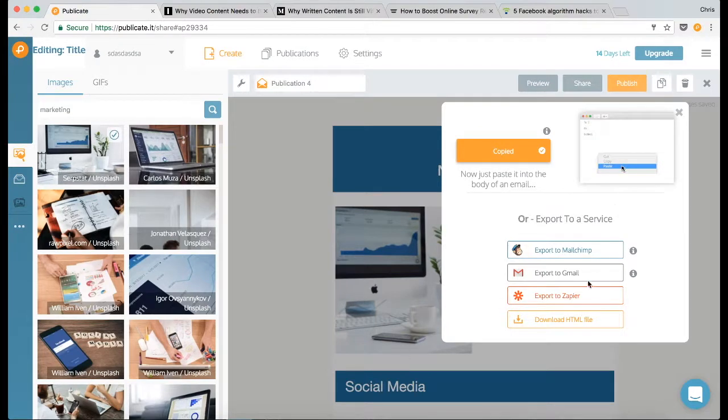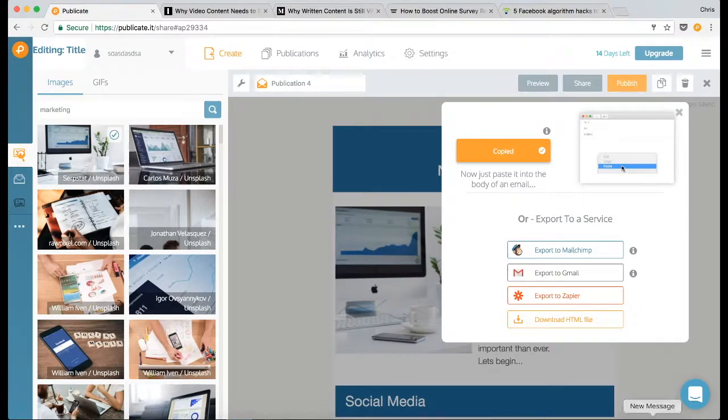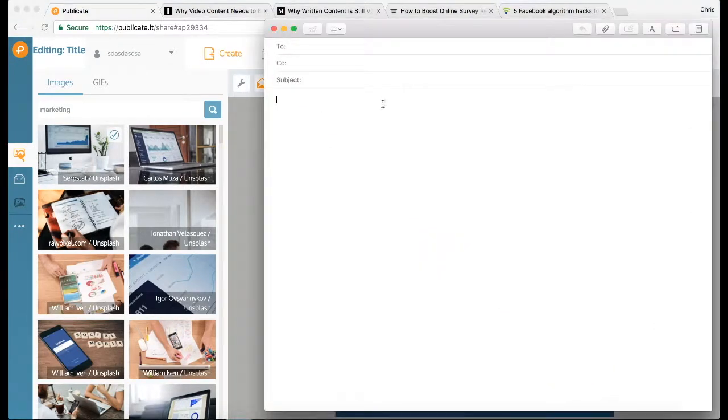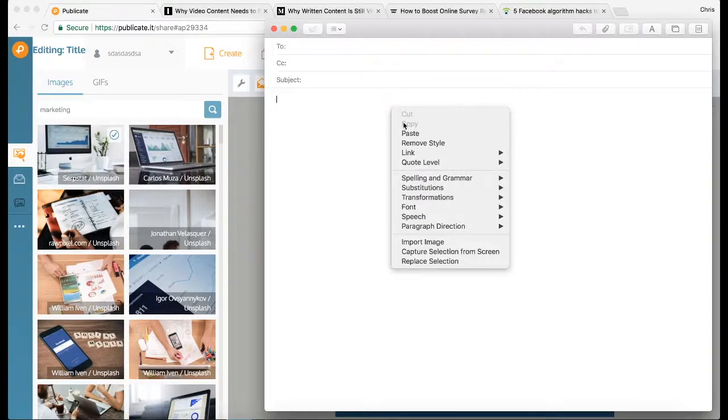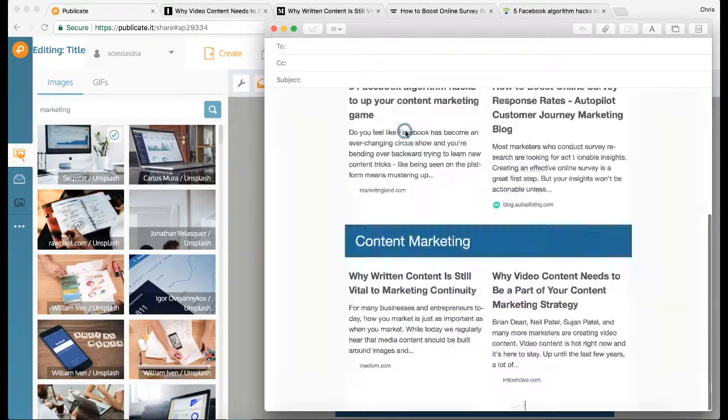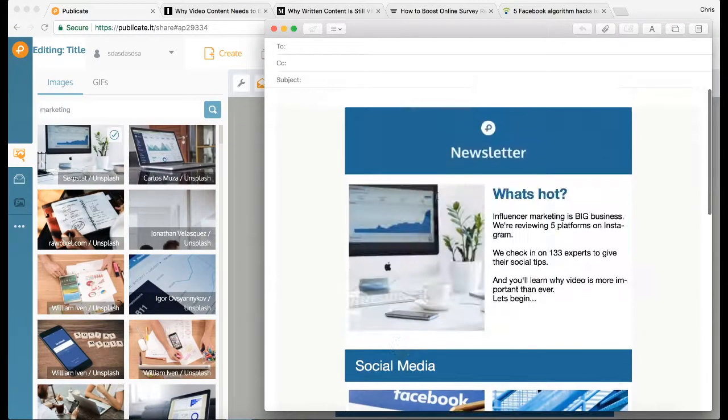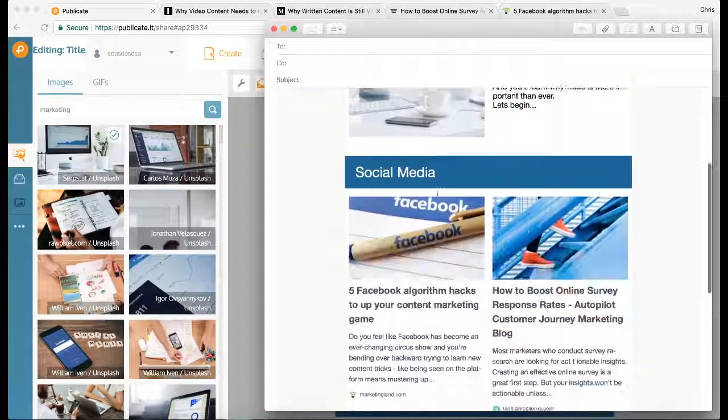So I'm in Mac Mail, right click and paste, and there we go. There's the newsletter ready to go out.